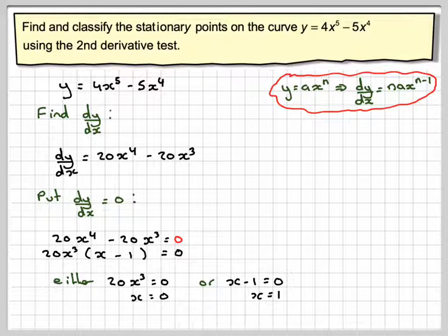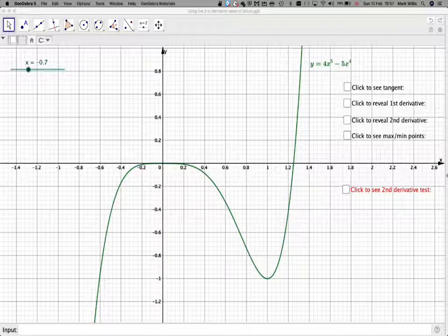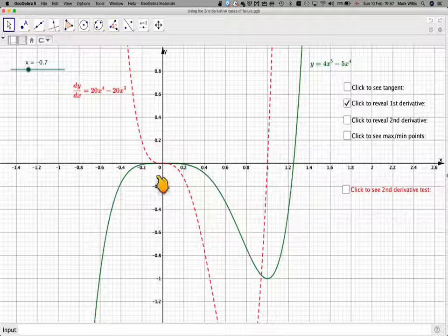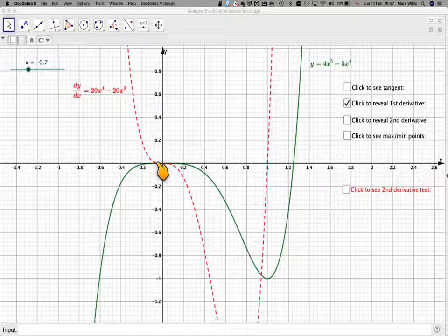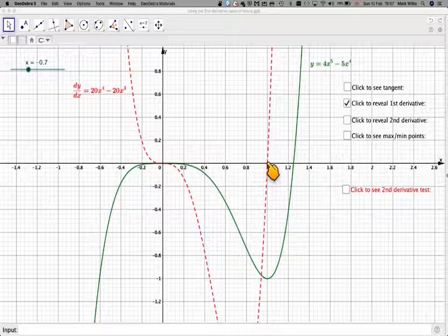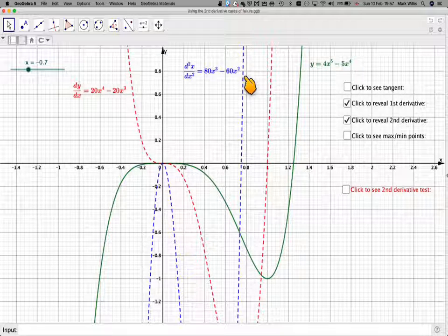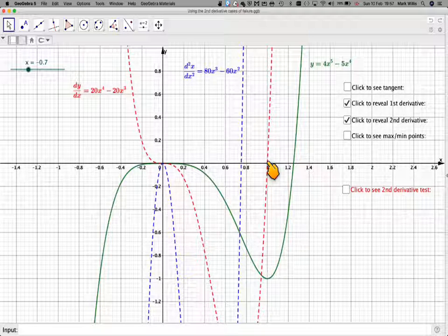Now we think about the second derivative test. Looking at the first derivative on the graph, at the point where the derivative equals 0, the gradient of the gradient is 0. At the other point, the gradient of the gradient is positive. We can see the second derivative here — the blue curve. The second derivative is 0 at x = 0, but gives a positive value at x = 1. So x = 1 can be classified using the second derivative test.